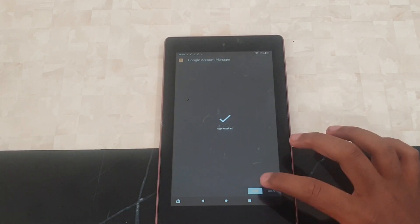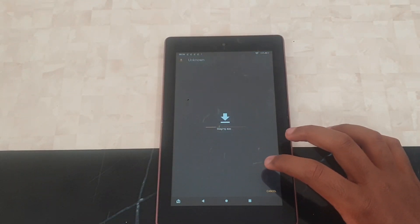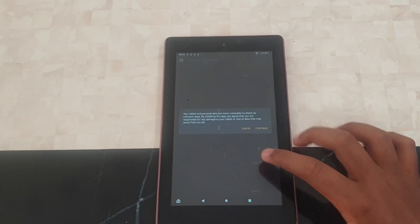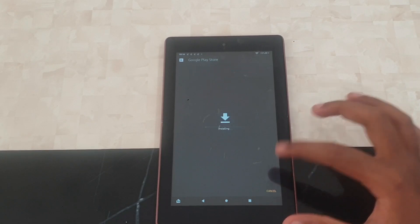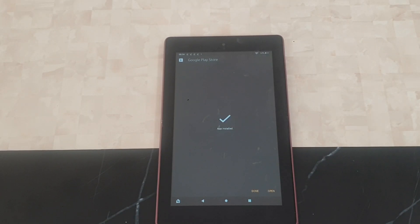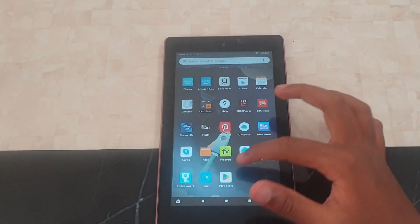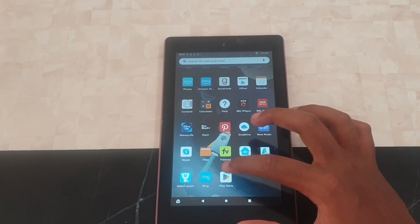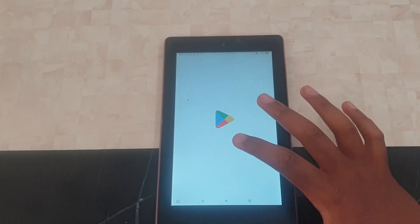Then go to the fourth and final one. Press Continue, then Install — this is the actual Google Play Store app. That's the last one done. Press Done, go back to the home page, and you can see the Play Store is right there. Press it and it opens up.